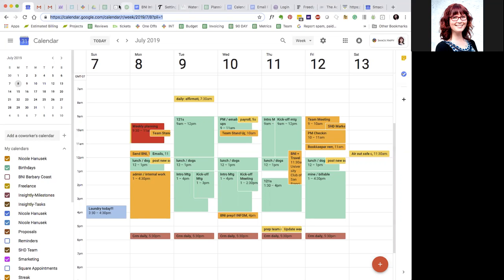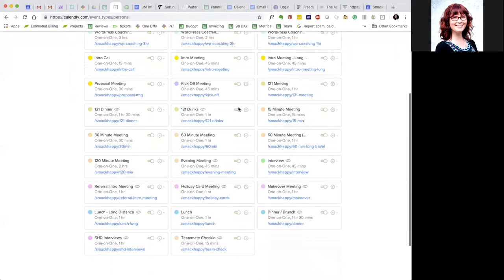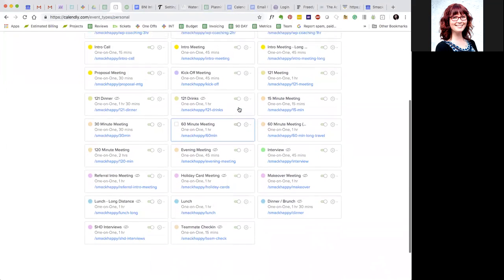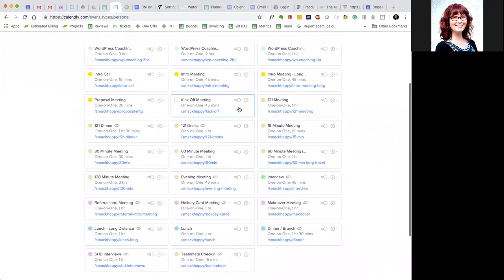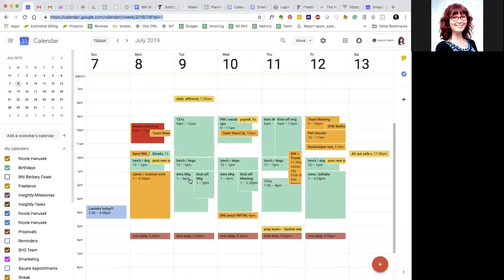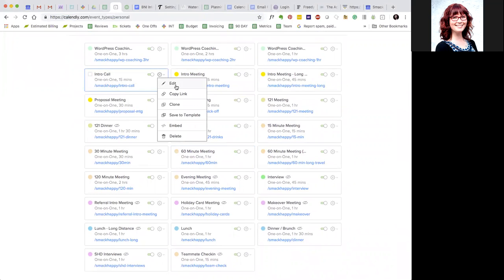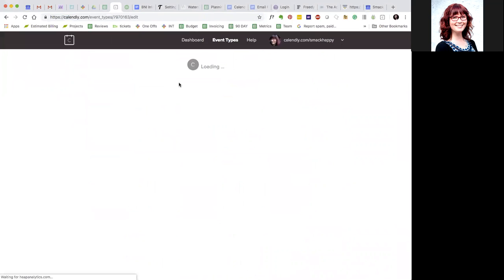So here's how Calendly helps support that. You can see here that I have a million different meeting types set up. So that first one I was talking about, the intro call, that's this one here with a potential client. You see Tuesday, Wednesday, Thursday, right?